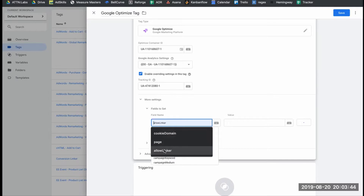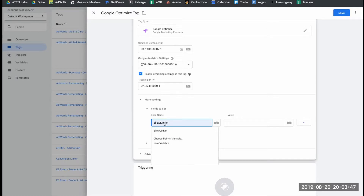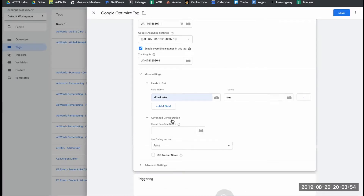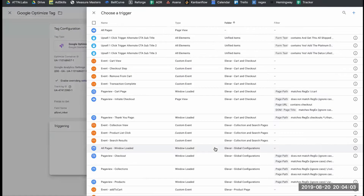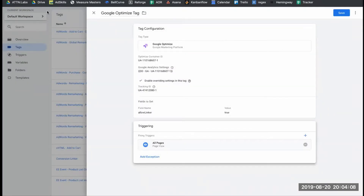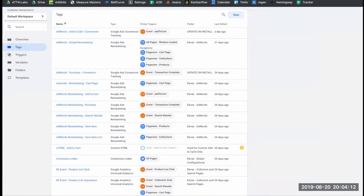Allow Linker auto-populates, but if it doesn't, you can type it in manually and set it to true. Leave Advanced Configuration and the debug version settings alone — don't touch anything else. This is our Google Optimize tag, and we're going to want it to fire on all pages, so use an All Pages trigger. Save the tag and we are good to go.